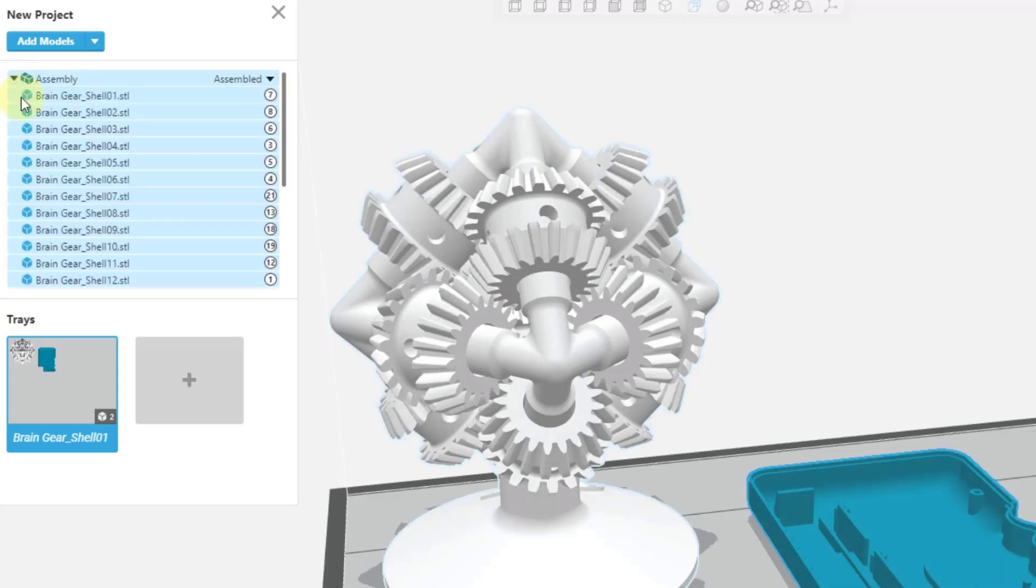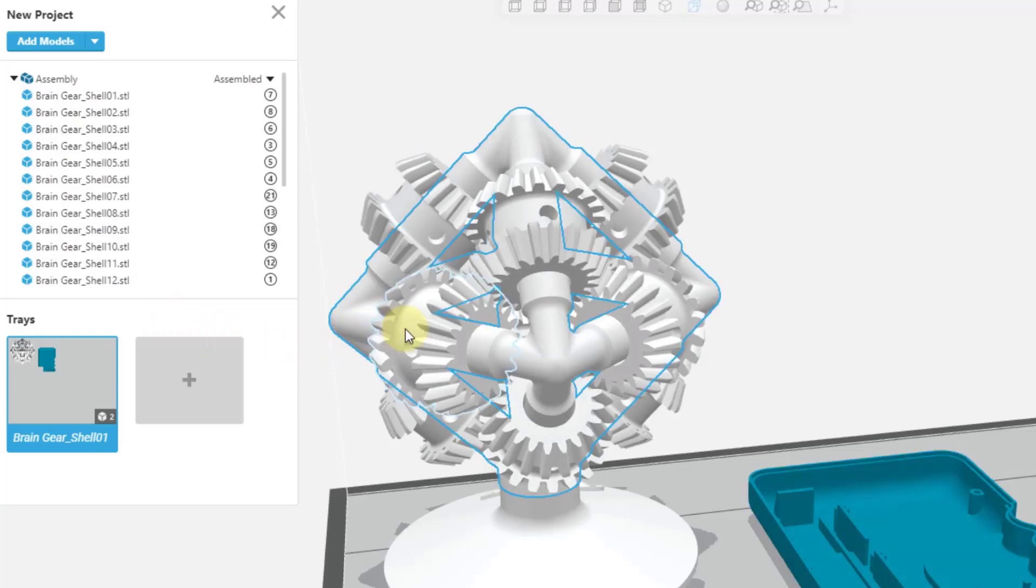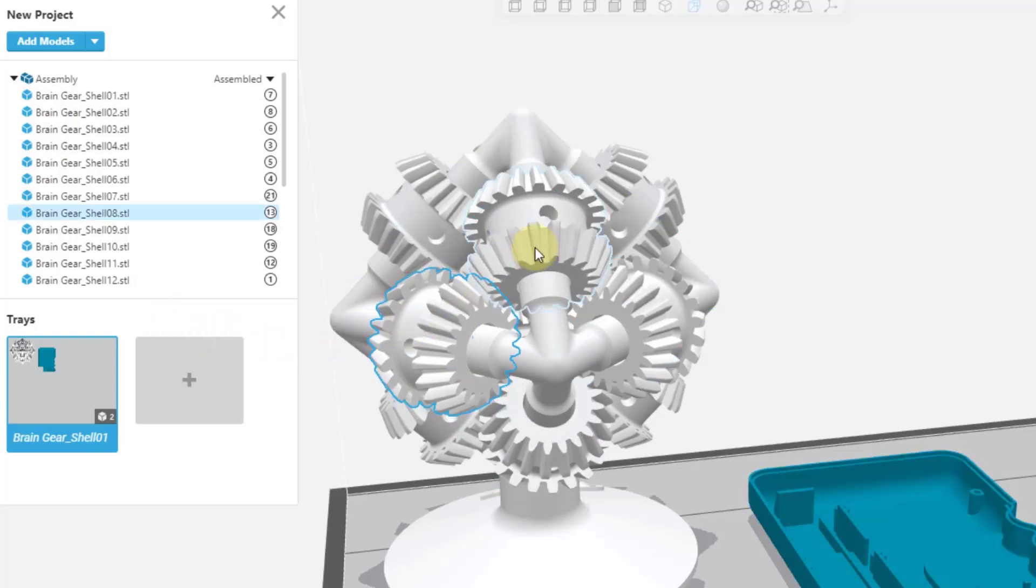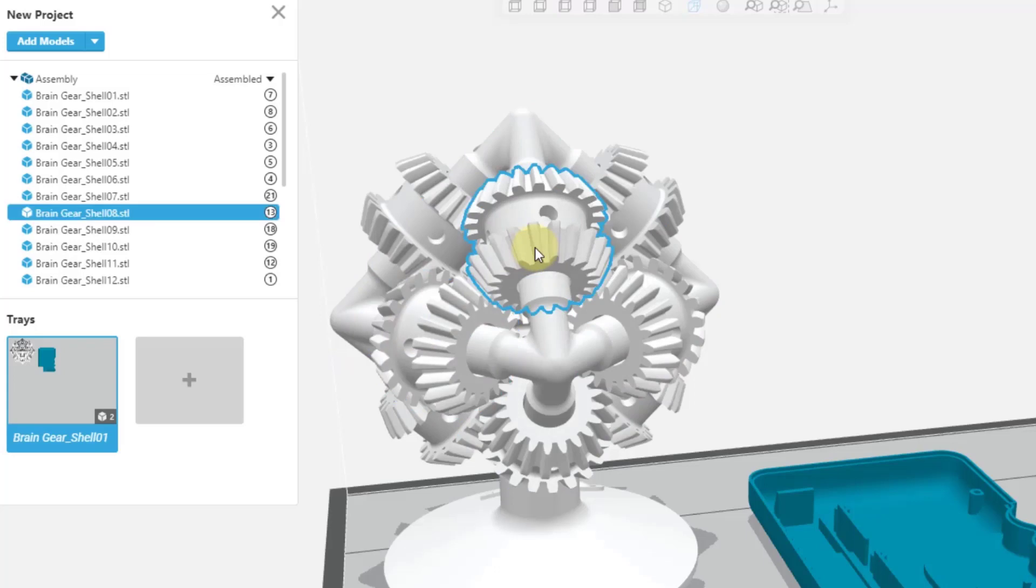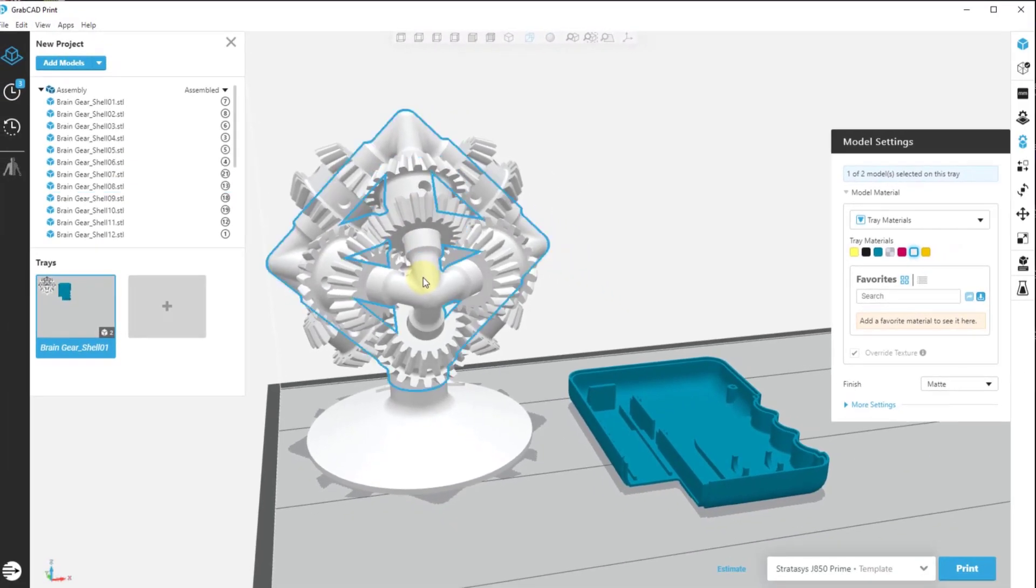However, if we come up and click on the assembly, we can notice that the brain gear is a series of files. And if we come out to the object, we can select each one of them and therefore change the color or mechanical properties for each piece.